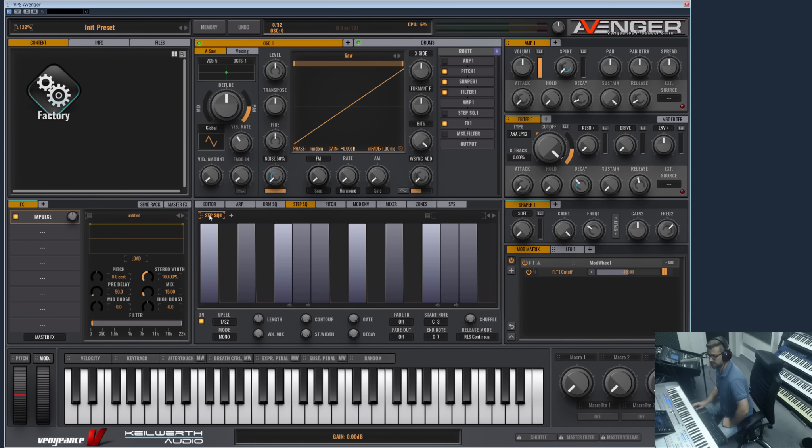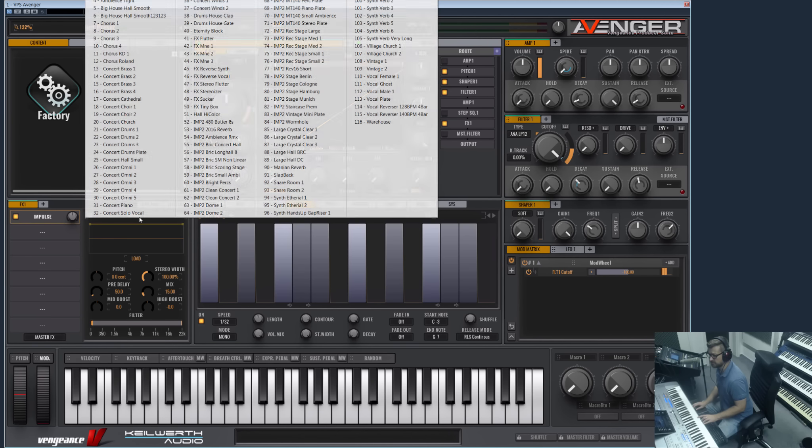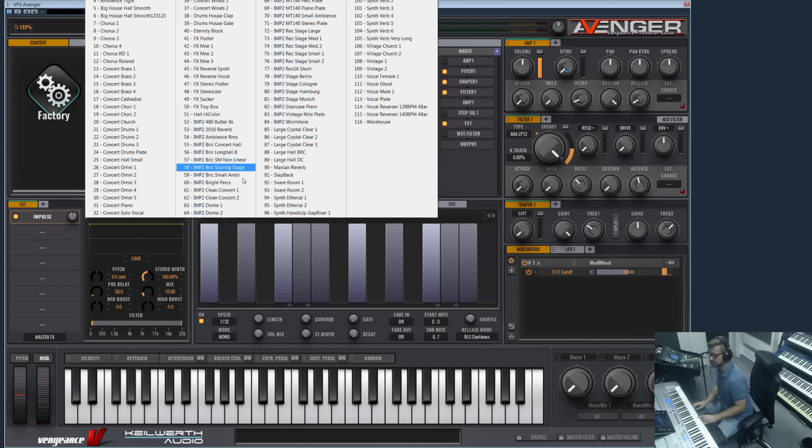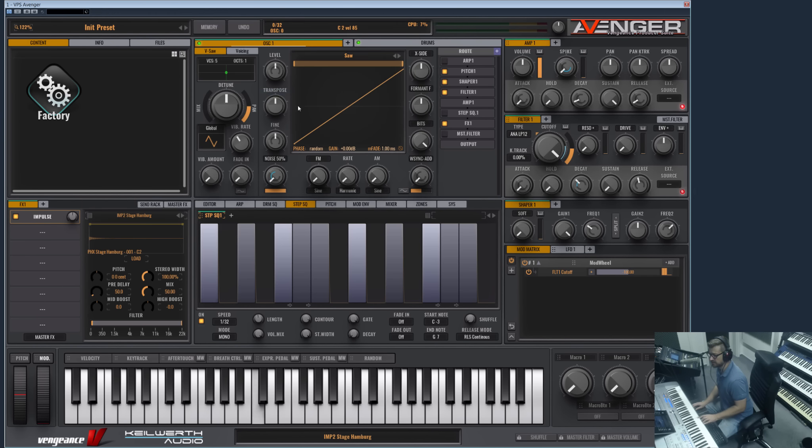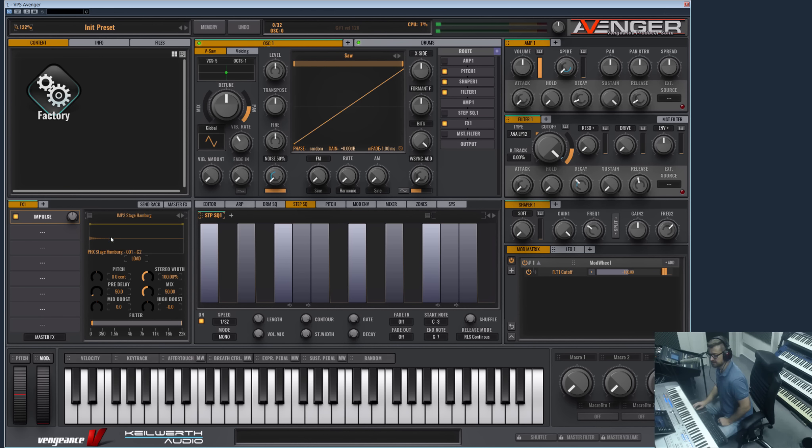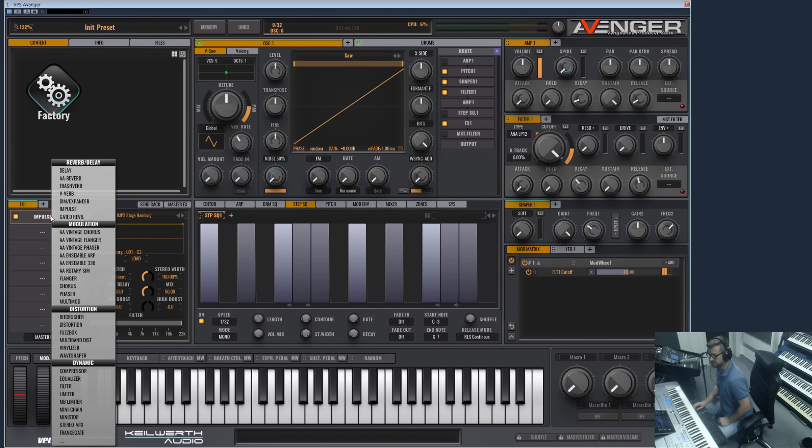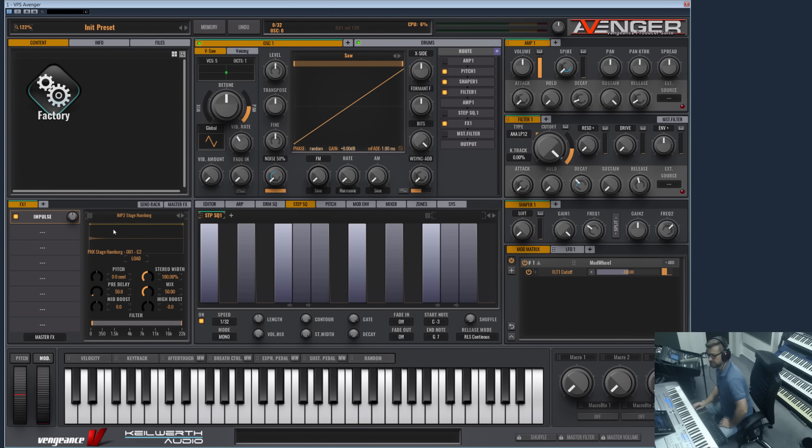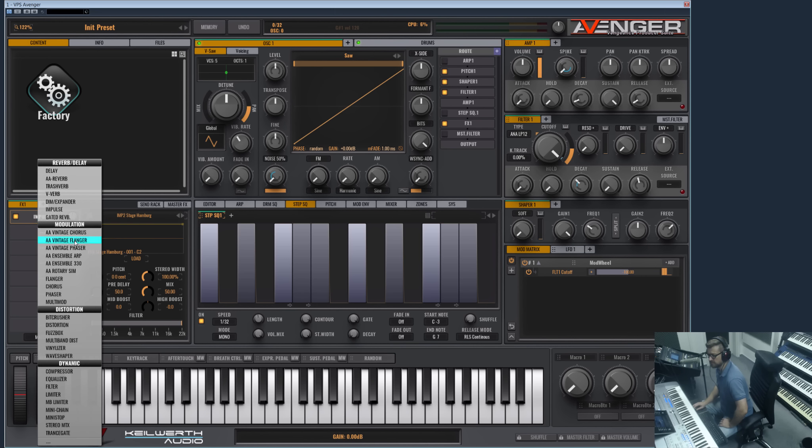Then we have our Impulse, which is great for Hollywood stuff, and we have many, many impulse responses here. This is, every time you can use this if you need real, real spaces, real reverb spaces, or some special effects reverbs which can only be made with an impulse response.